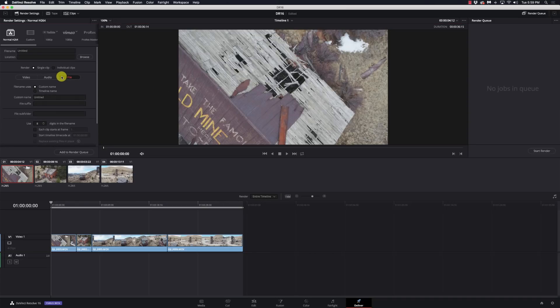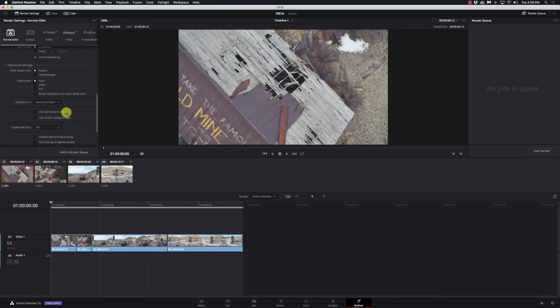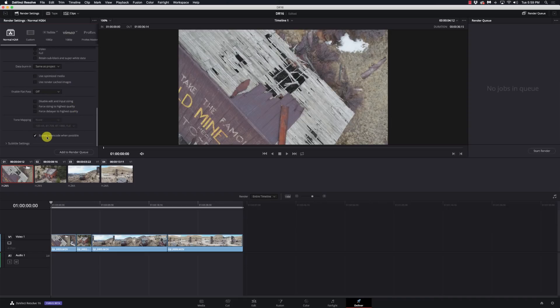Another new feature is Bypass Re-Encode when possible. If we're in the Single Clip Render Mode and we go to our Advanced Settings under Video, there's a Bypass Re-Encode when possible option. This is turned on by default. What it does is, if you're going from, say, 1080p H.264 to 1080p H.264 and you haven't made any changes, it's going to try to take that footage and move it right over without having to re-encode it again. That could be a big time savings and possibly preserve some image quality, depending on what codec you're using and how you're going back and forth.